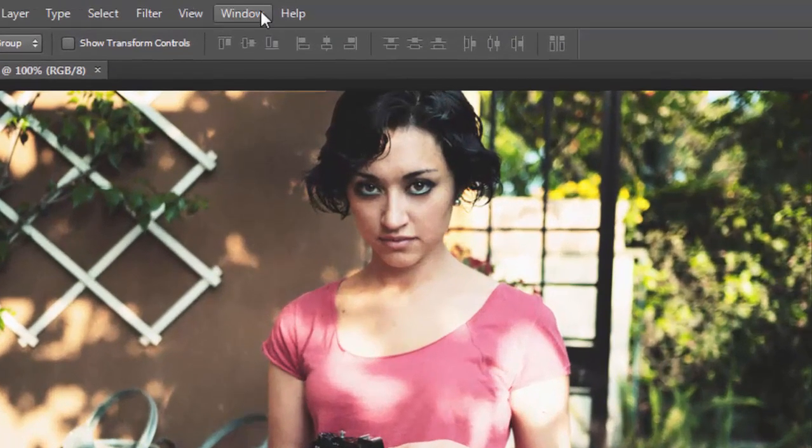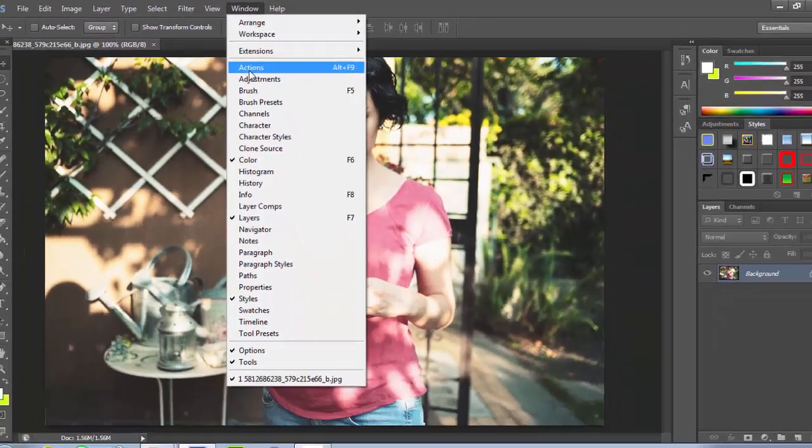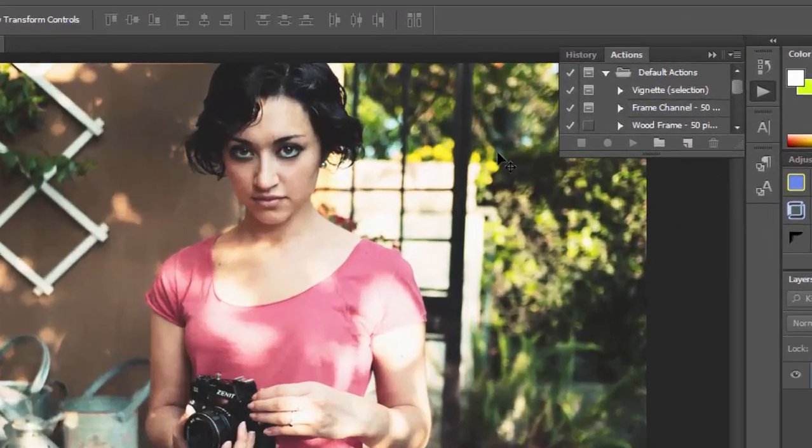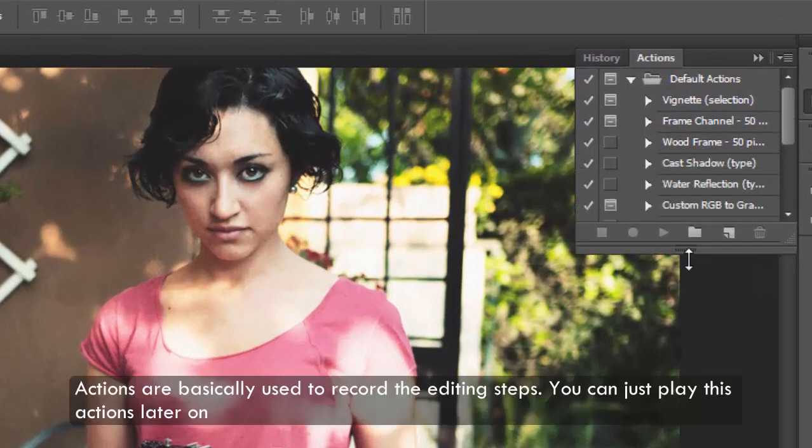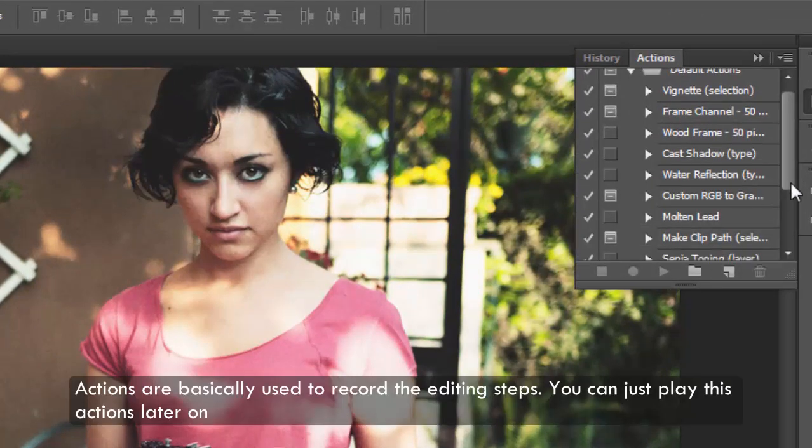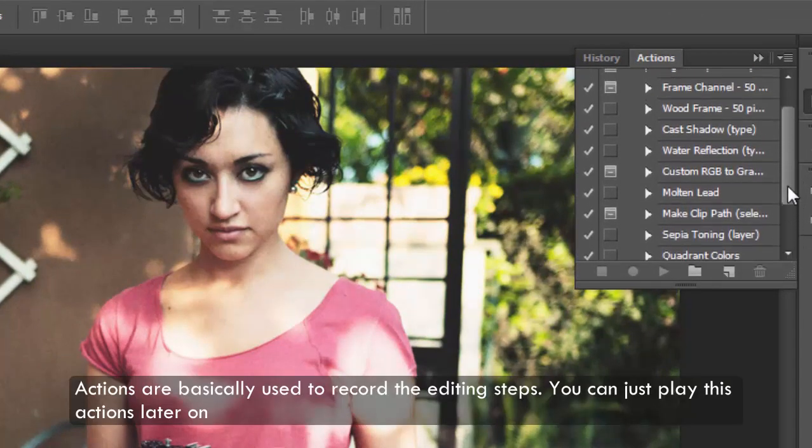Now go to windows section and select actions from the menu. As you can see on the right-hand side the action bar has appeared.